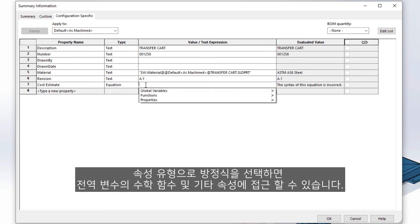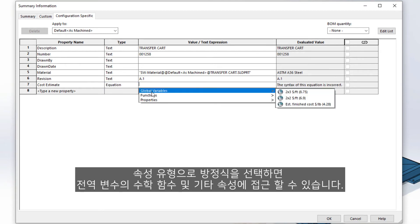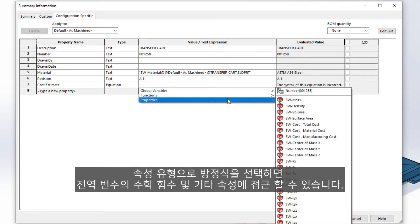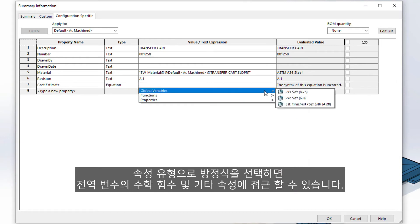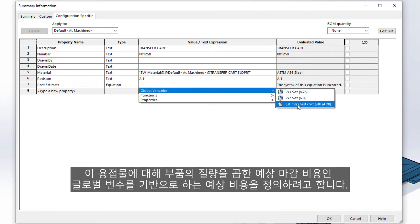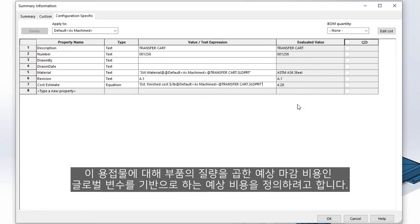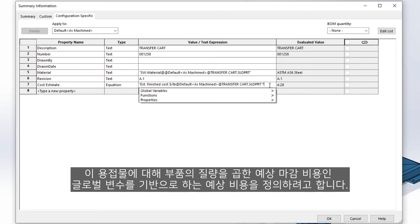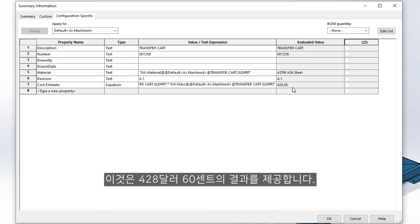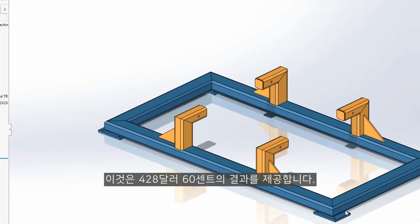Choose equation as the property type, and you have access to global variables, math functions, and other properties. For this weldment, we want to define an estimated cost based on a global variable — an estimated finish cost — that is multiplied by the mass of the part. This gives a result of $428.60.